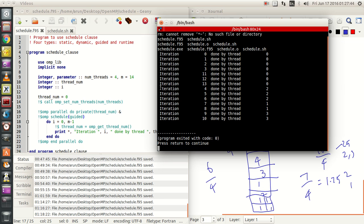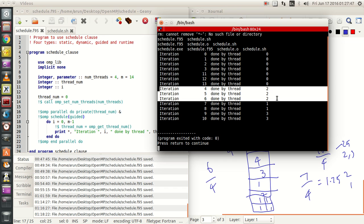The next chunk is iterations 4, 5 and 6 because this chunk is done by thread 2. After this chunk is done, there are only 10 more iterations to be done and 4 threads. So 10 divided by 4 is 2.5, rounded up to 3. So the next chunk is iterations 4, 5 and 6, done by thread 2. The assignment order is random — this is the second chunk done by thread 2.